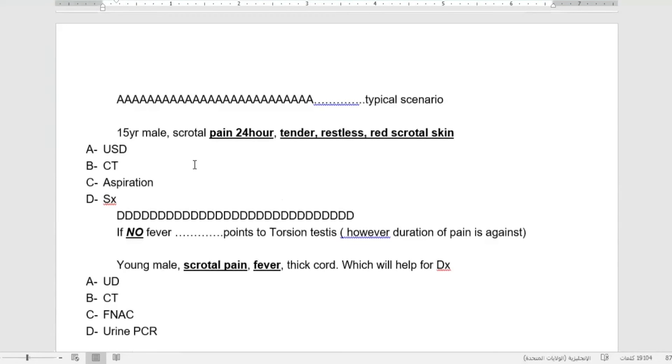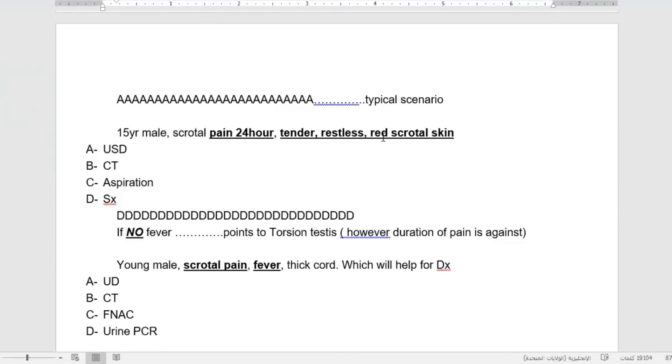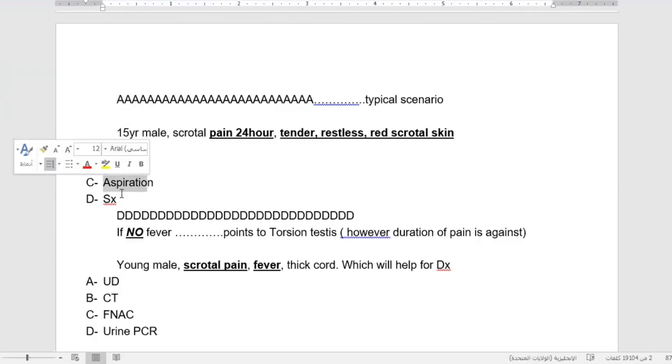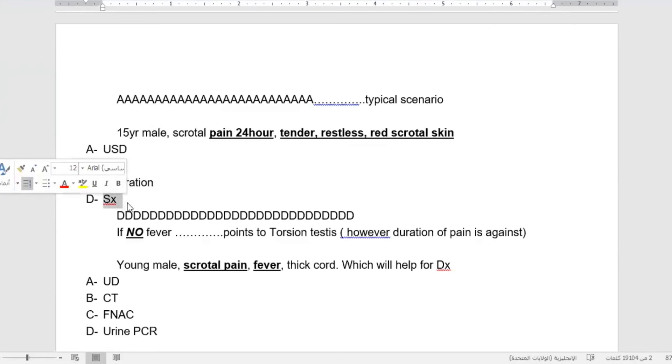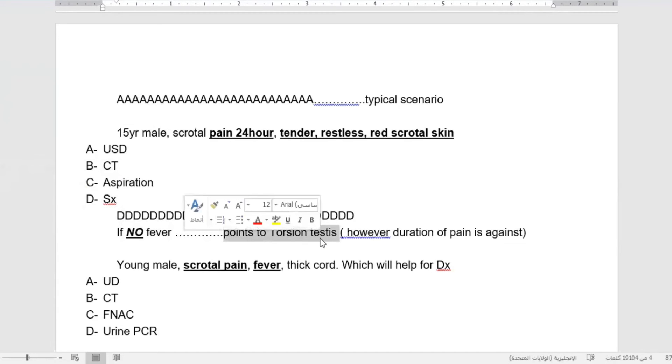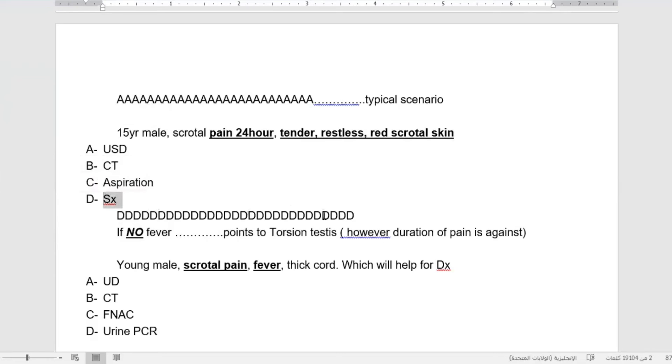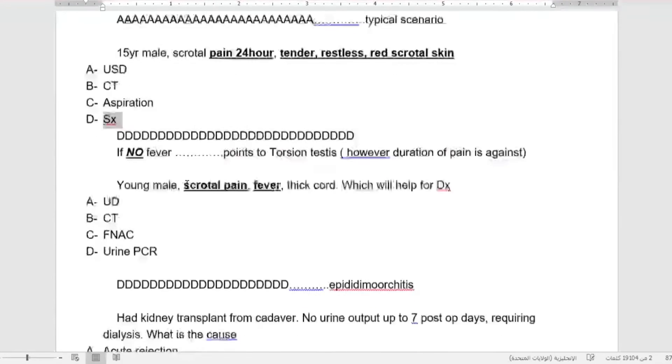Fifteen-year-old male with scrotal pain for 24 hours, tender, restless, and red scrotum skin. The question is incomplete. It could be surgery if there is no fever and we think about torsion, however the duration of pain is against it. We cannot go for surgery for this, just leave it.